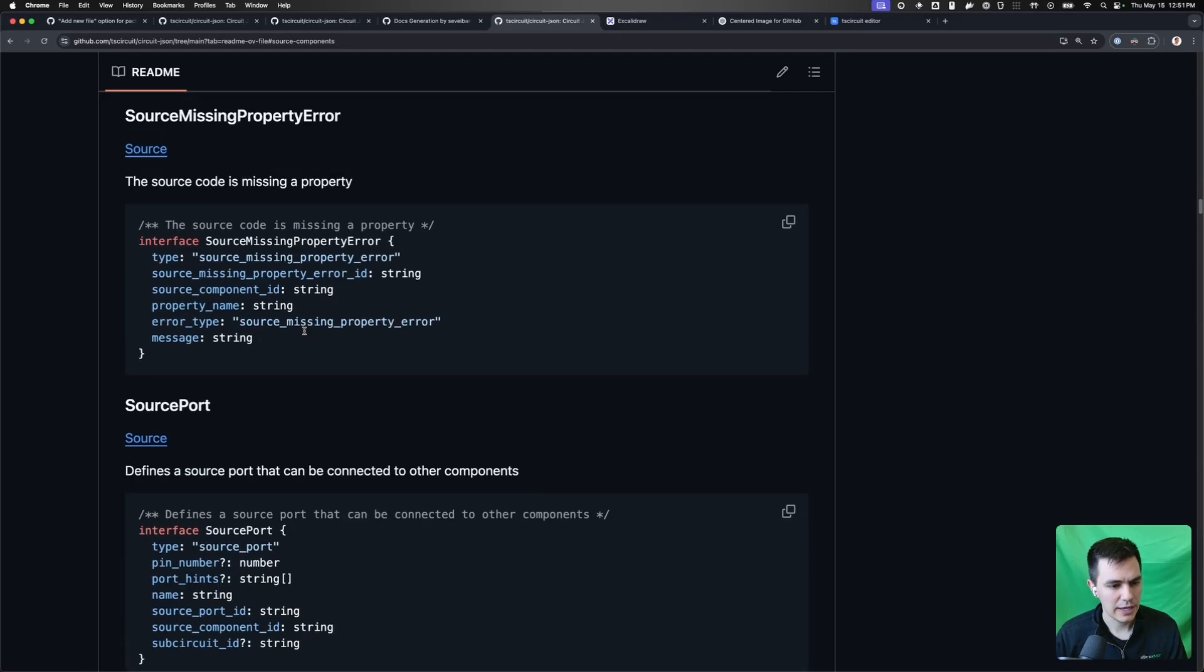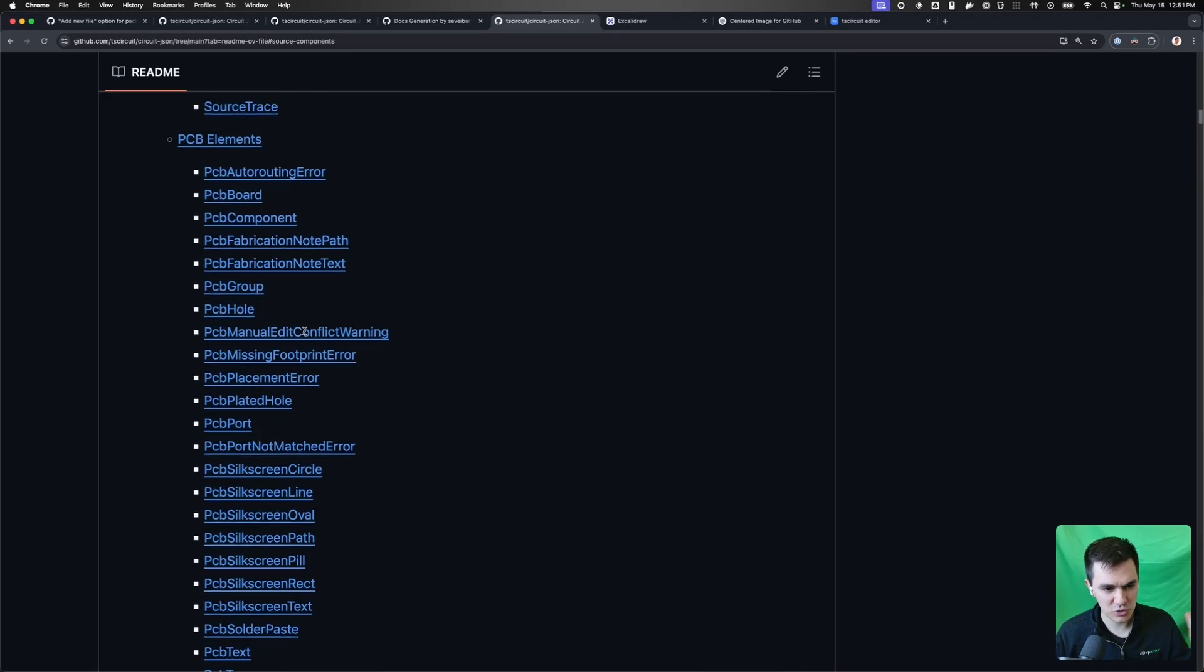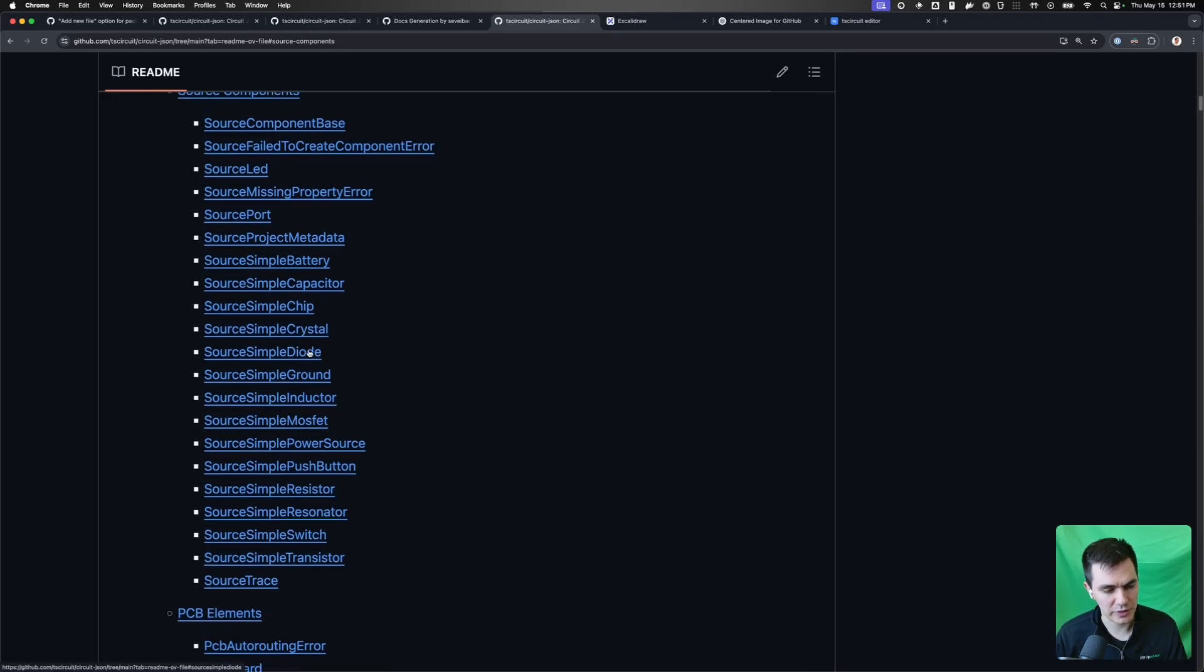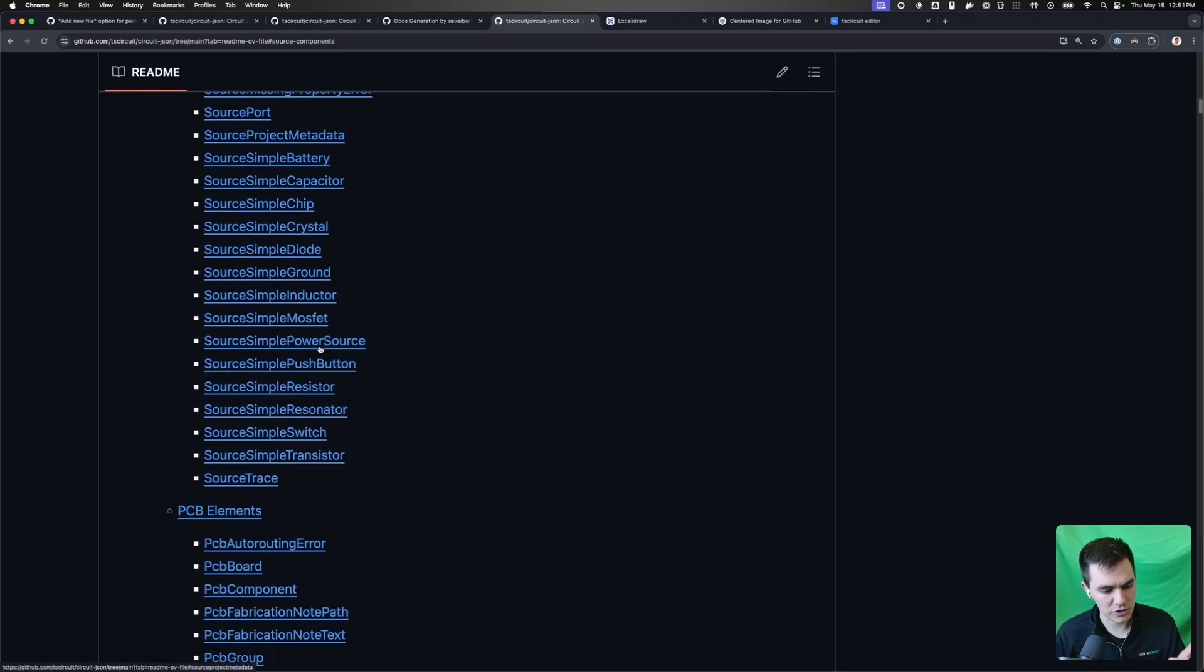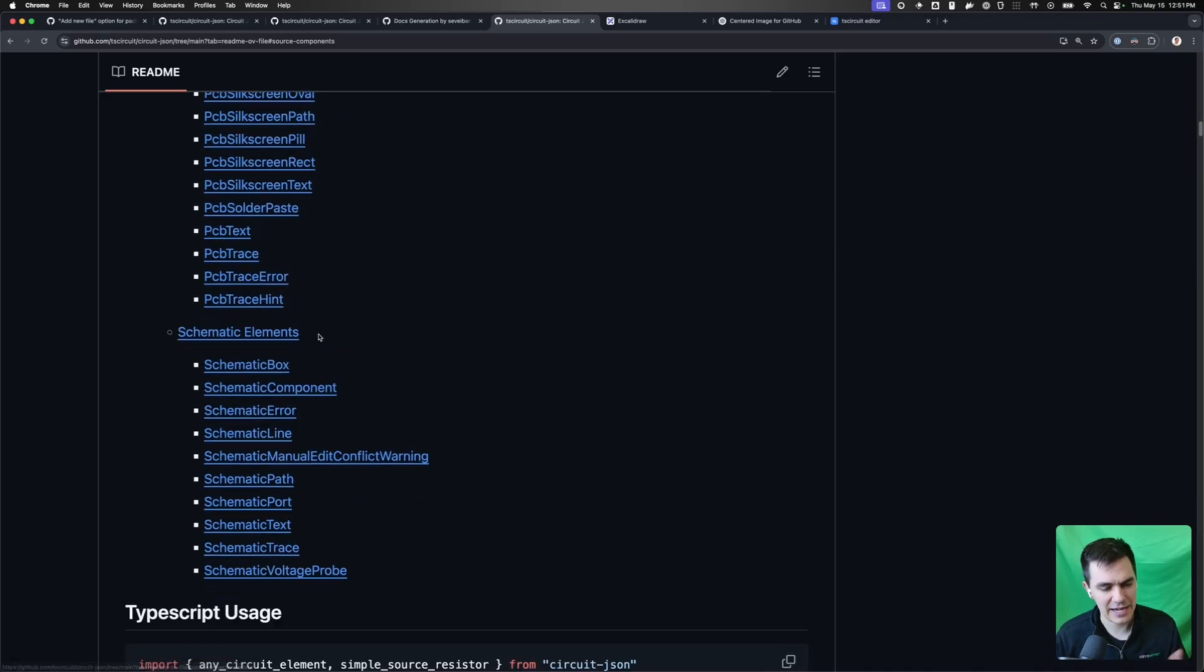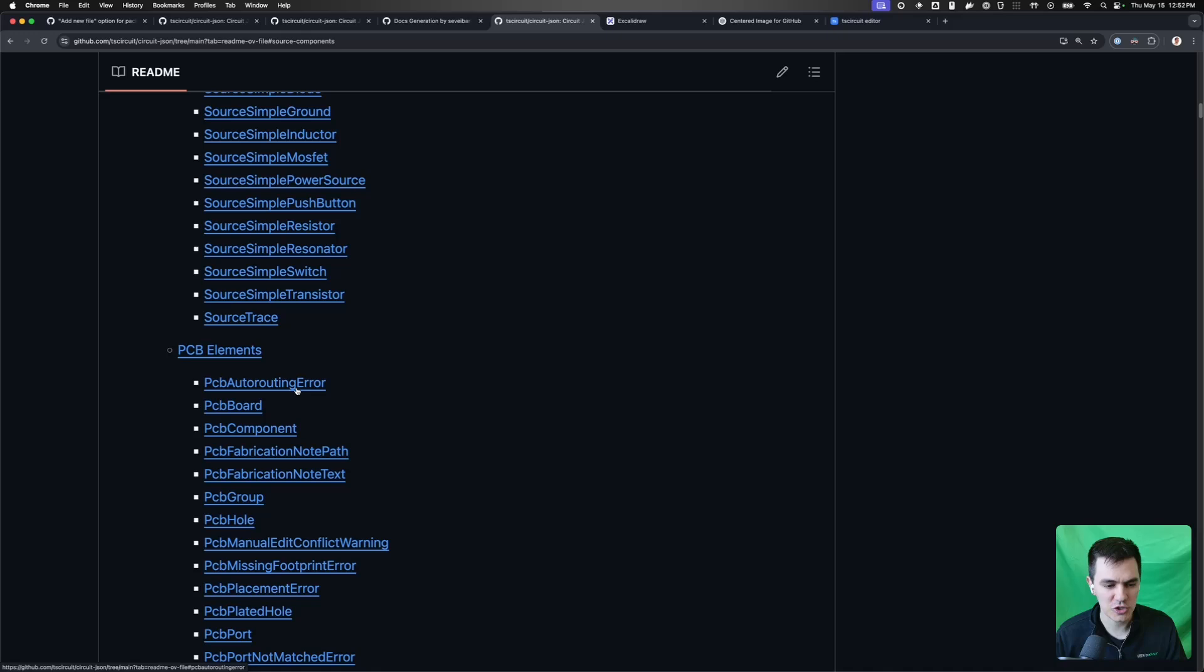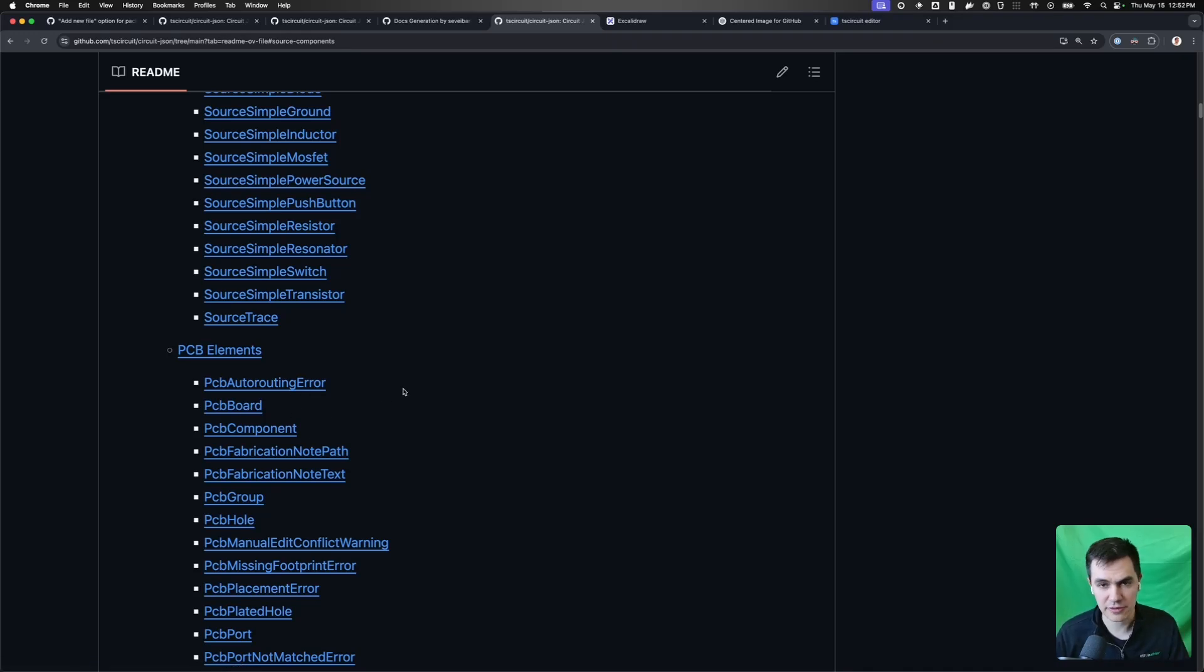So there's three scopes currently. There's source, PCB, and schematic. And you can generate components optionally within these scopes. You don't need - if you have a PCB board, you don't need a source board or all these other things. You can just generate that one component.